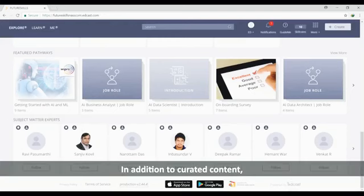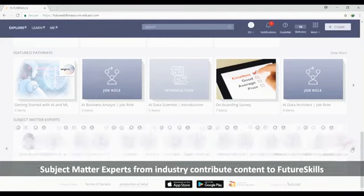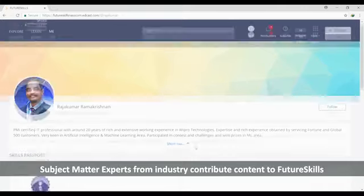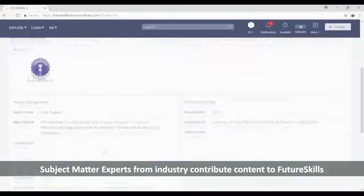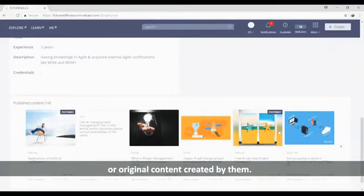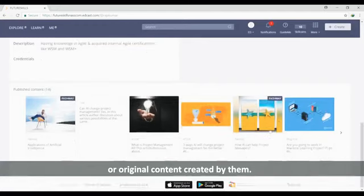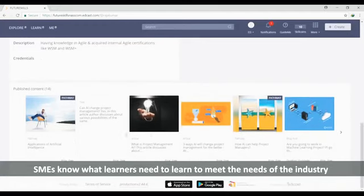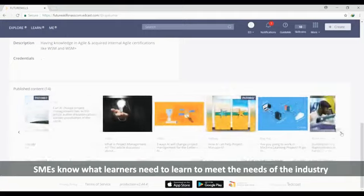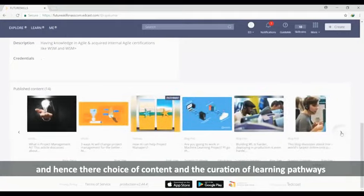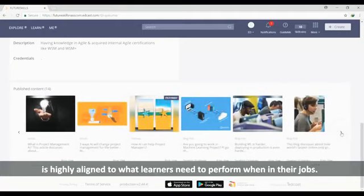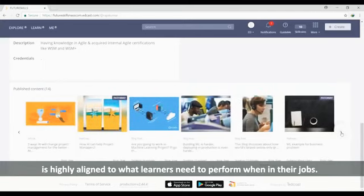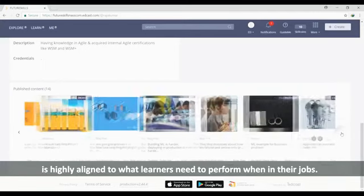In addition to curated content, subject matter experts from industry contribute content to FutureSkills. This can be curated from sources they favor or original content created by them. SMEs know what learners need to learn to meet the needs of the industry, and hence their choice of content and the curation of learning pathways is highly aligned to what learners need to perform when in their jobs.